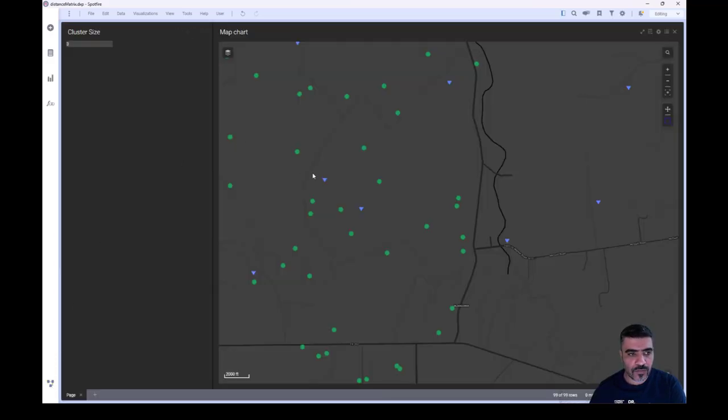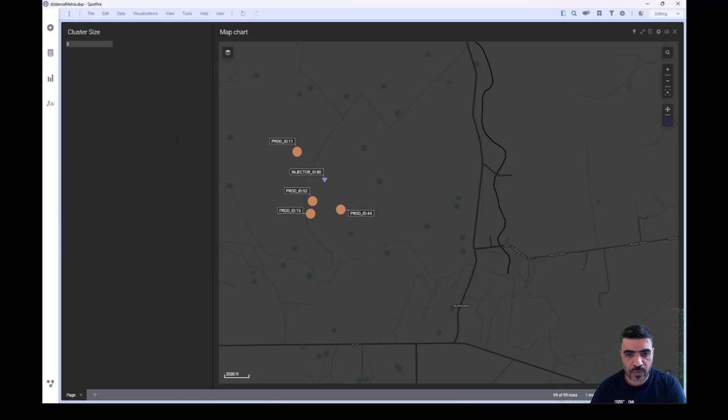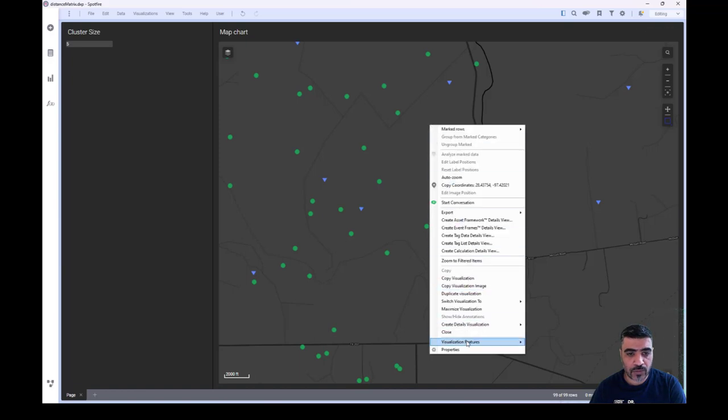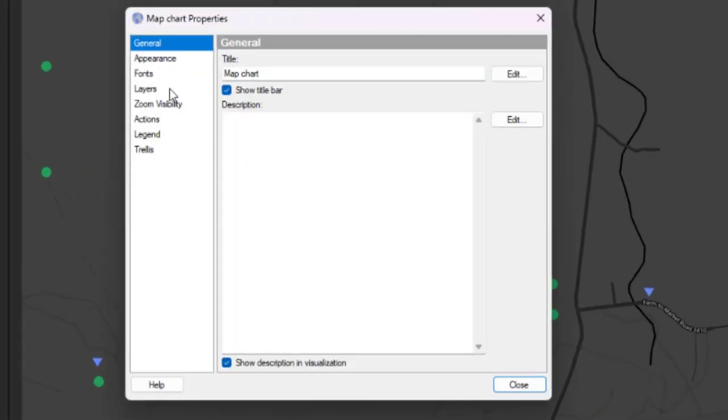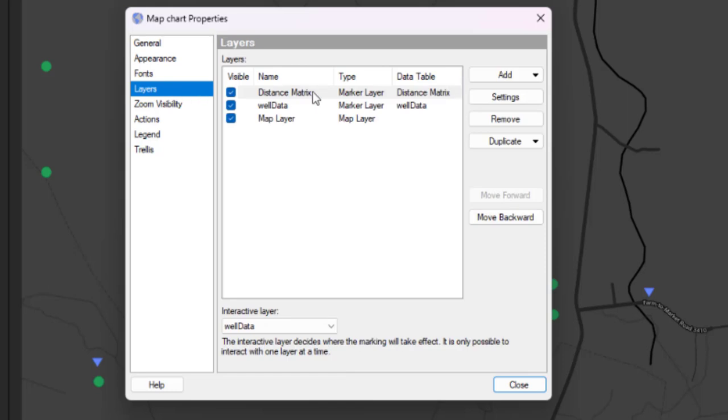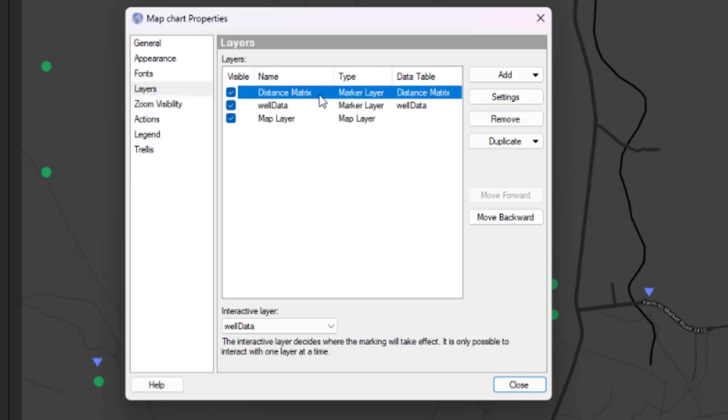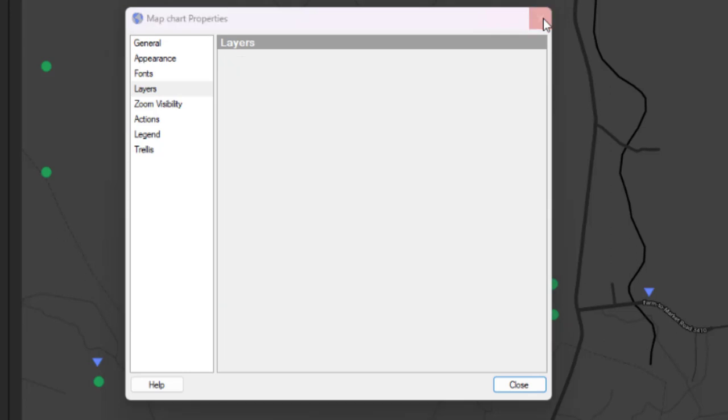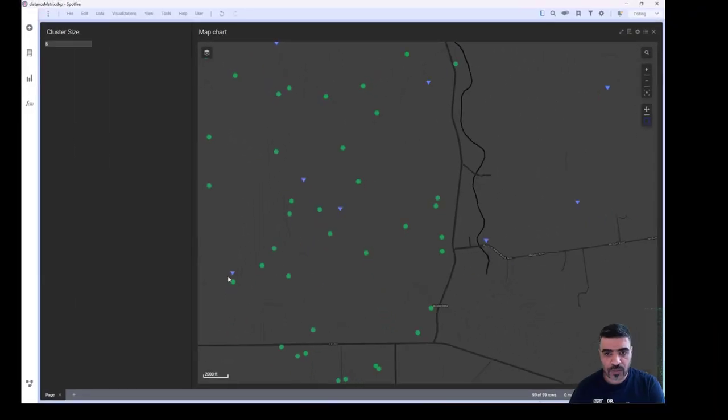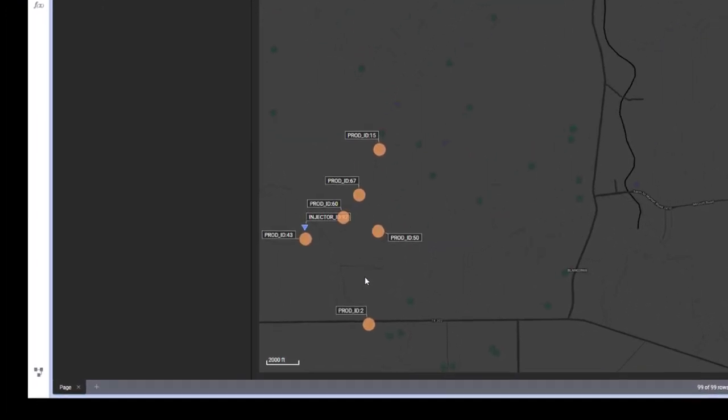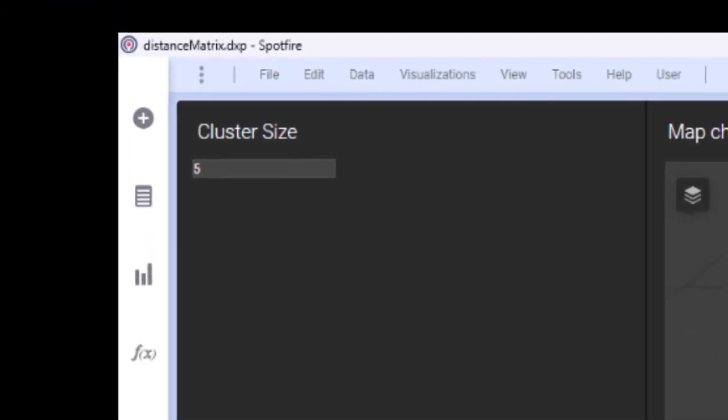Now after we got the distance matrix, let's put it to use. I created a map chart with two layers. The first layer is the distance matrix, and the second layer is the well data. The user will select an injector, and then based on a predefined cluster size...